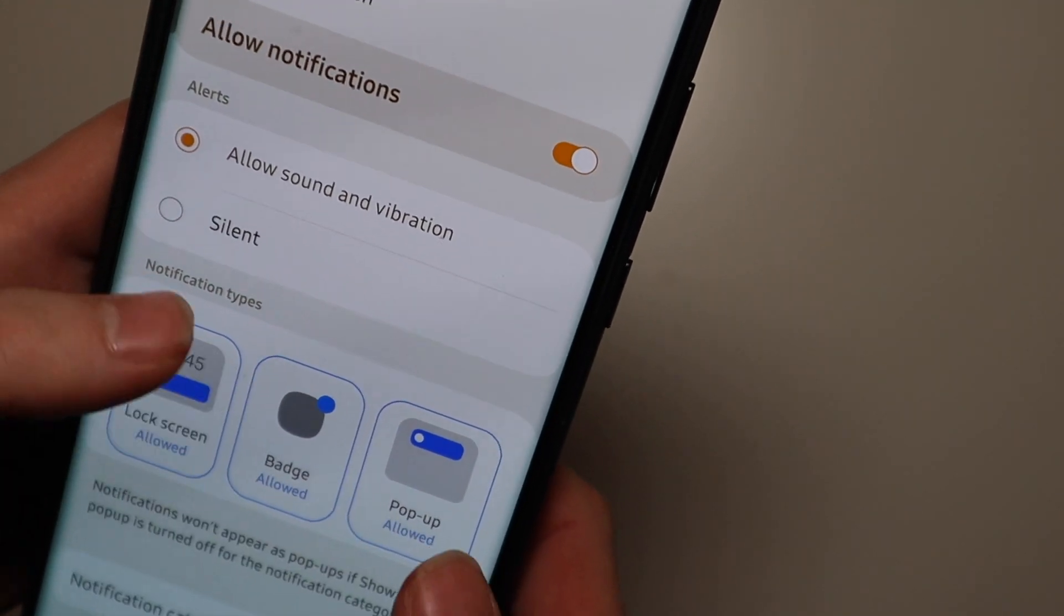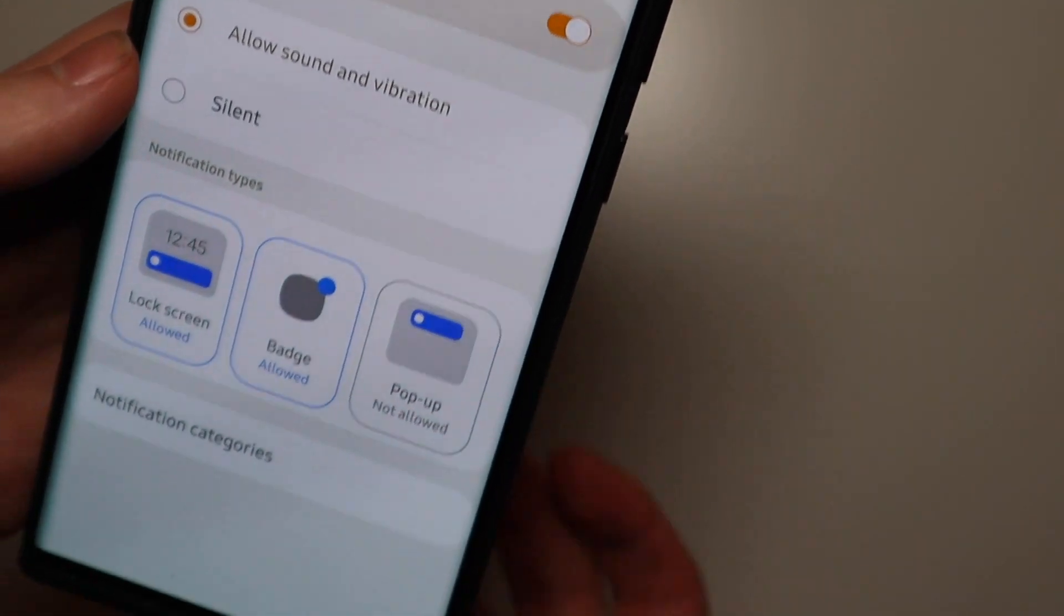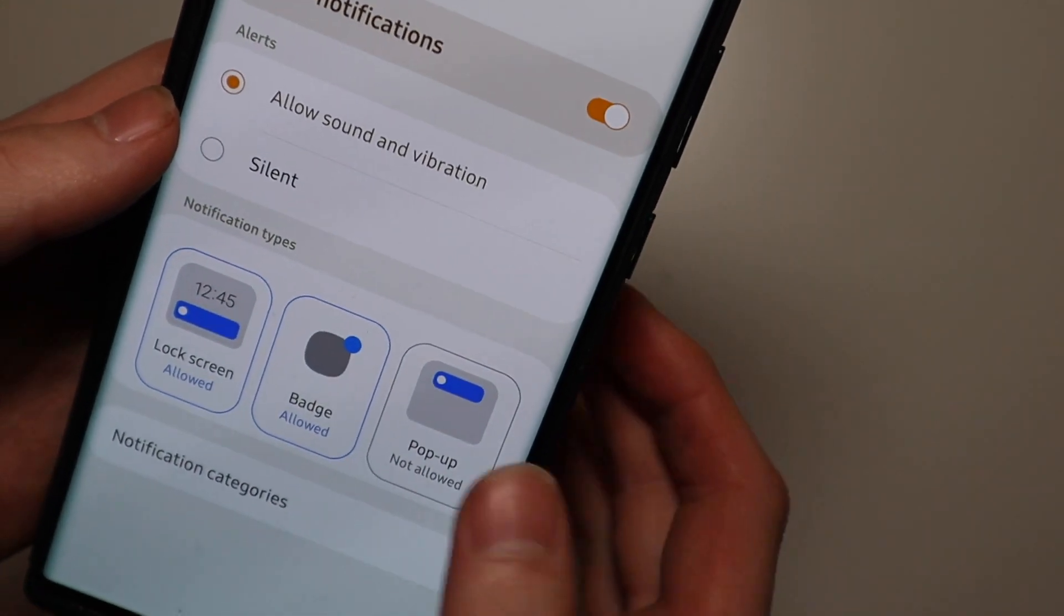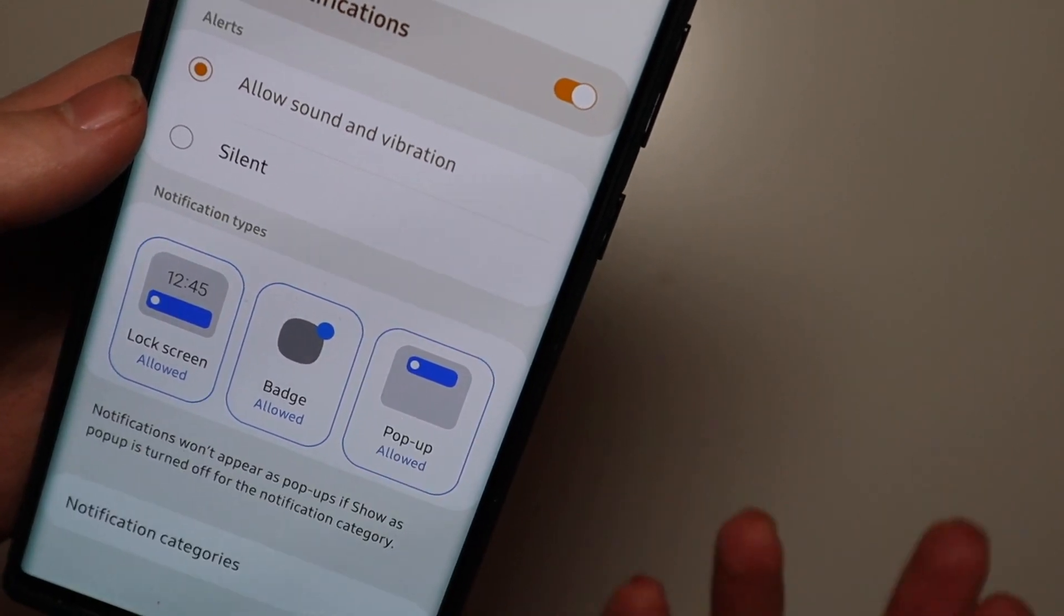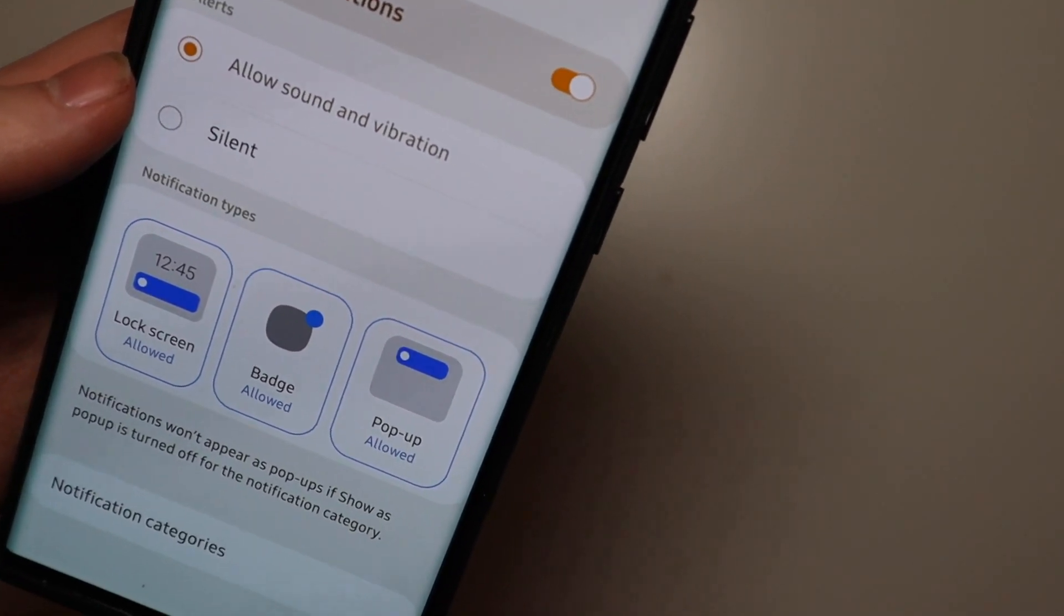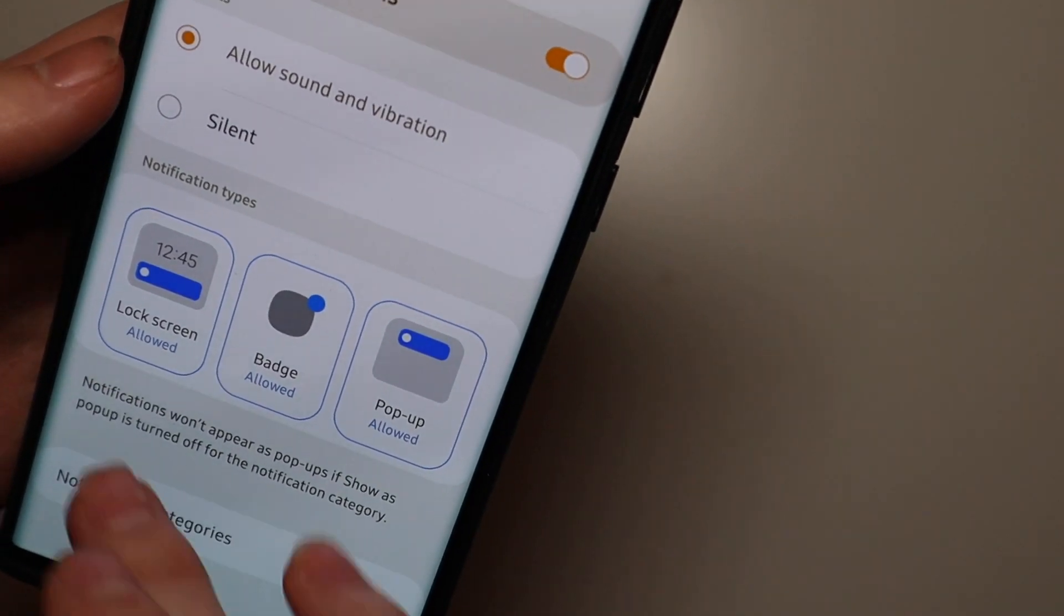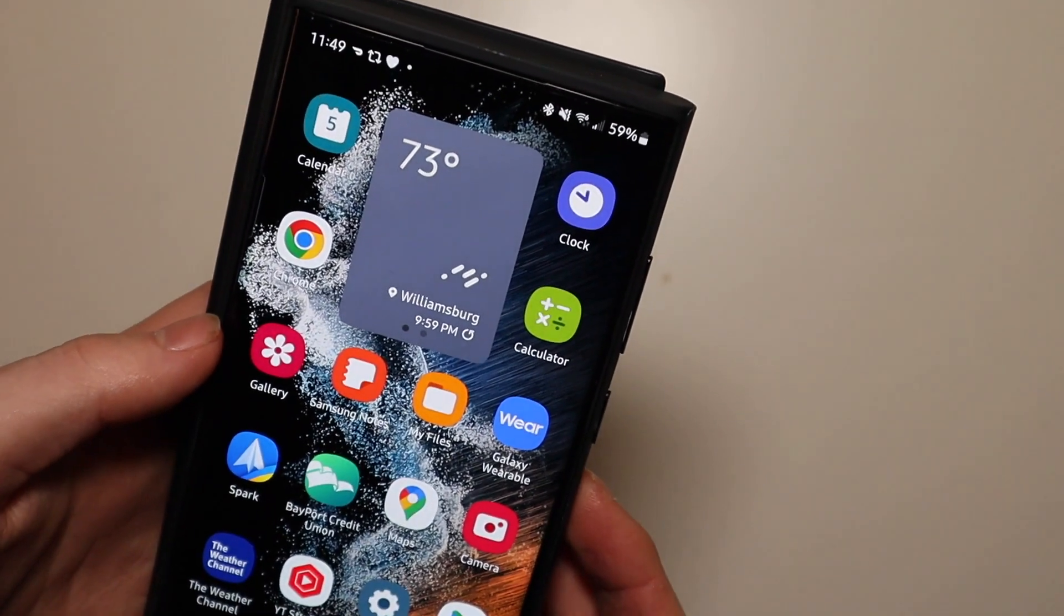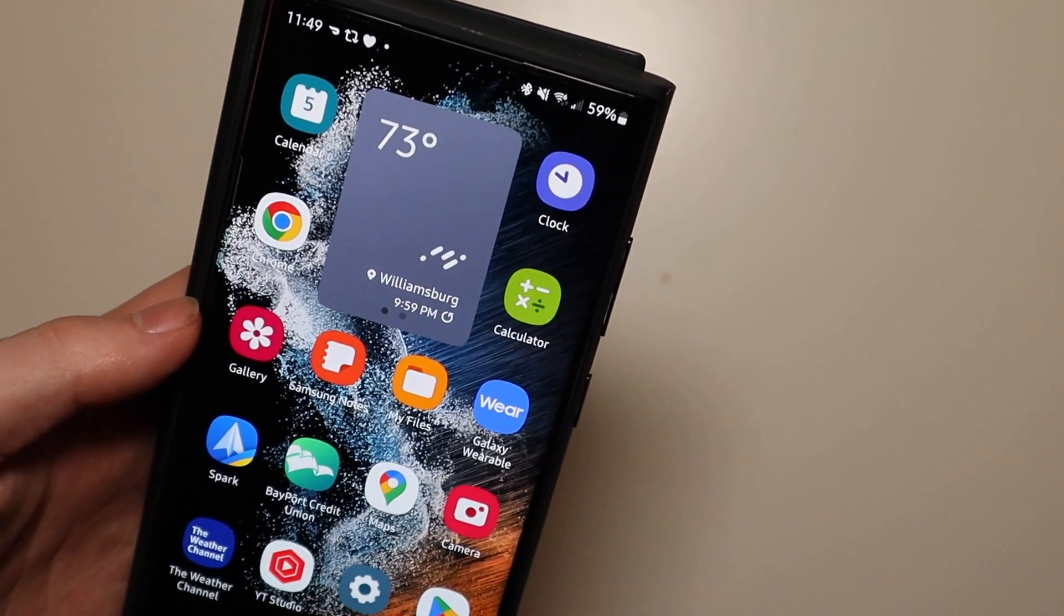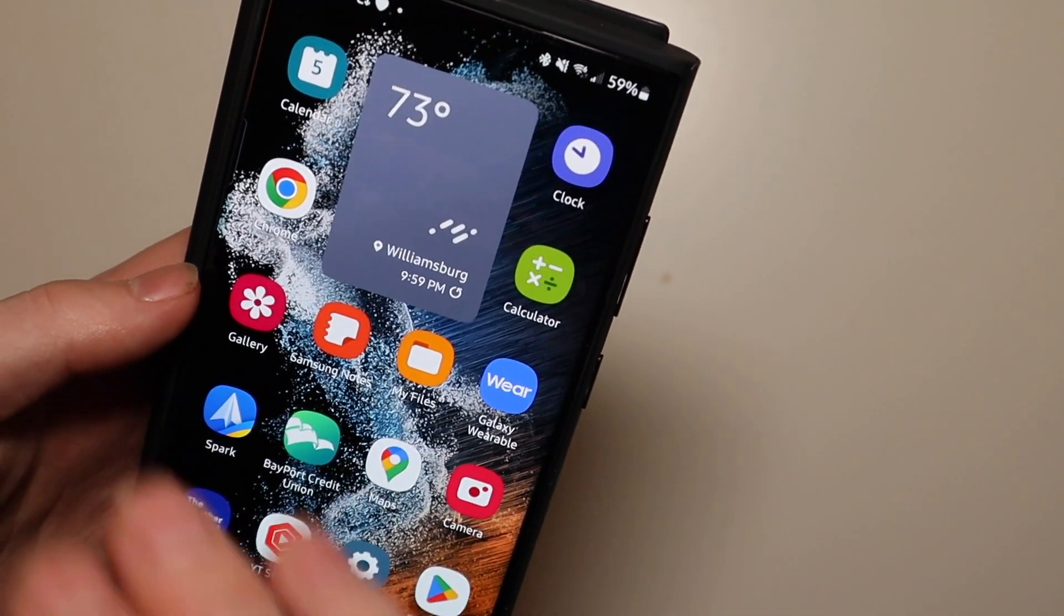So that is very nice. If you don't want something to pop up on the top of the screen when you get a notification you just tap that right there and you can turn that off. So that is something new in One UI 5 Beta 1.